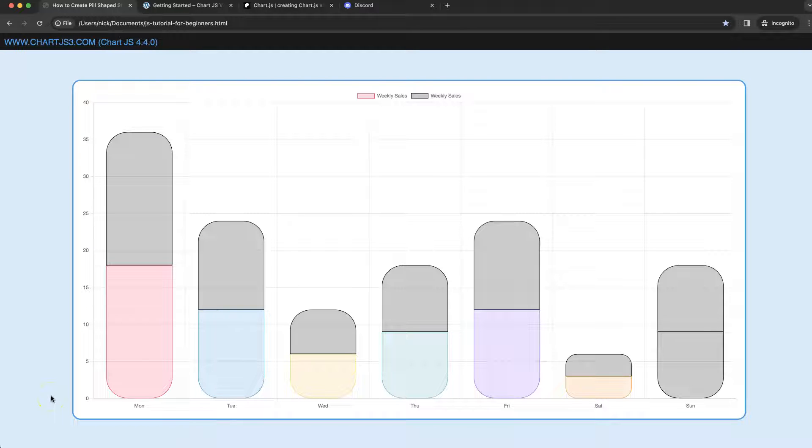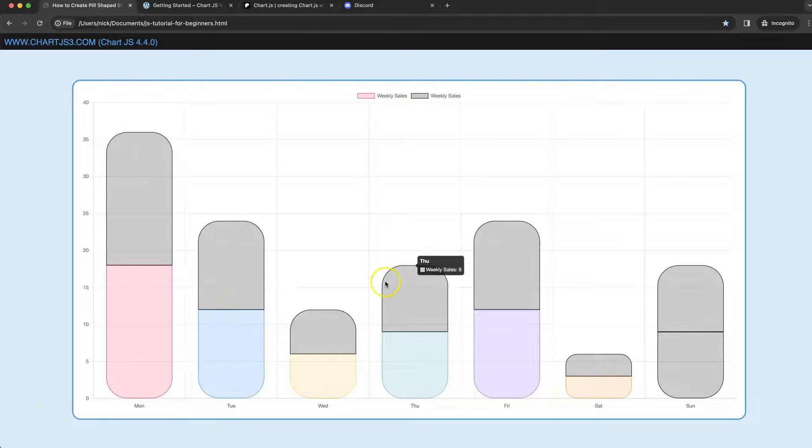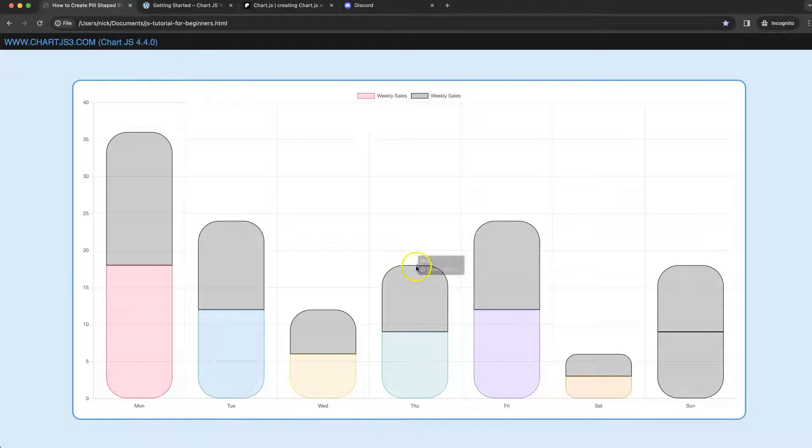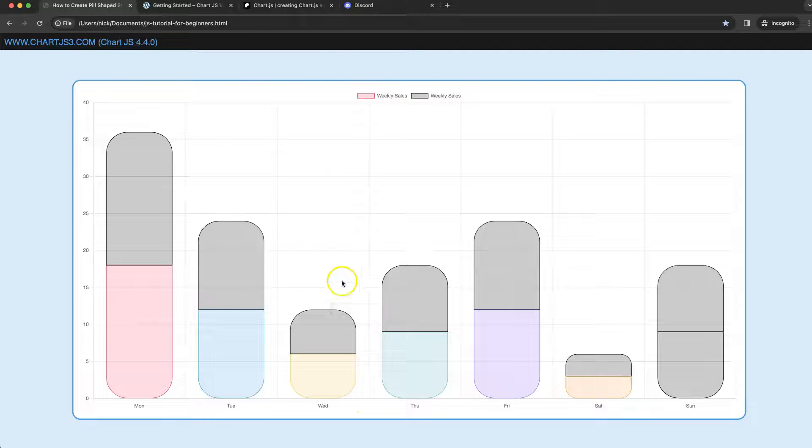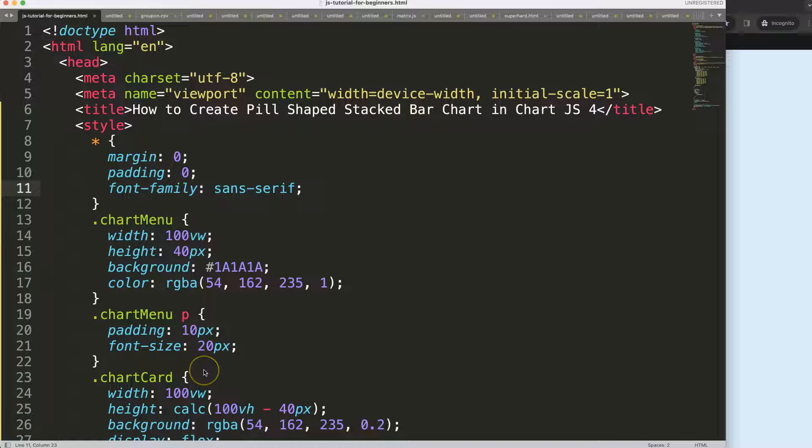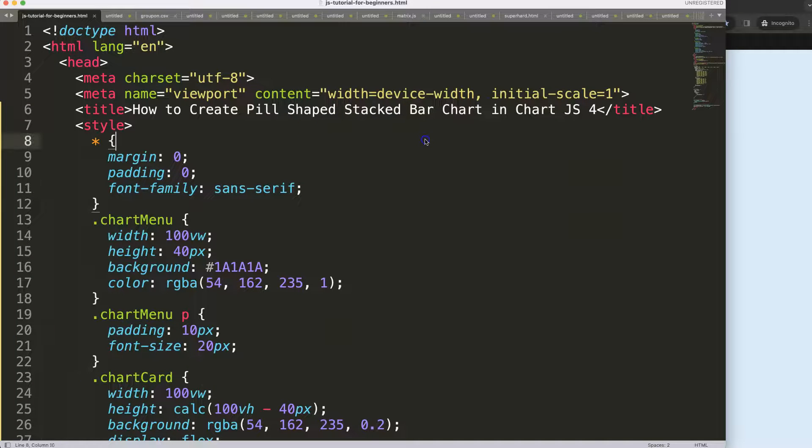Let's start to look at how we can create these pill-shaped stack bar charts. Here we have these nice rounded borders on the top and at the bottom only. So let's start to look at how to create a pill-shaped stack bar chart in Chart.js 4.